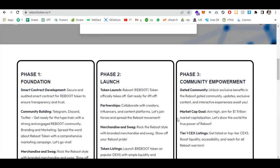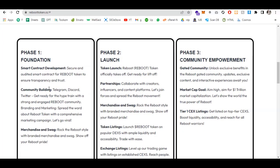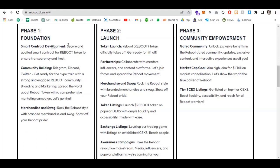Let me explain the phases. There are multiple phases for Reboot Token. Phase one is foundation: smart contract development, community building, and merchandise. Smart contract development ensures secure and transparent contracts. Community building includes Telegram, Discord, Twitter, and other platforms. Rock the Reboot style with branded merchandise and swag to show off your Reboot pride.